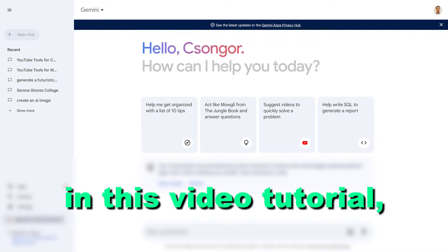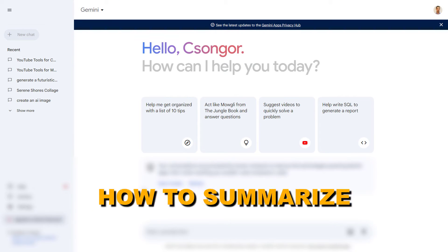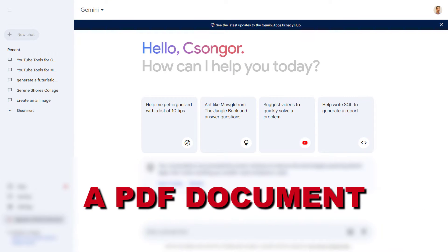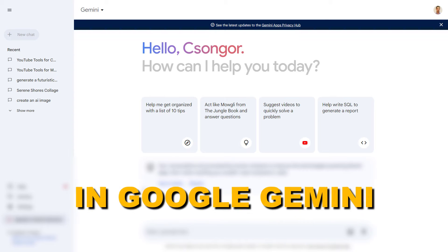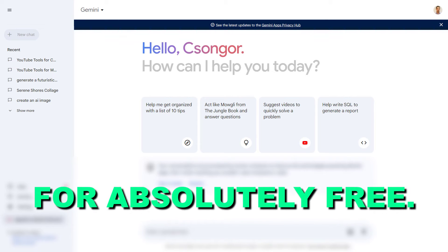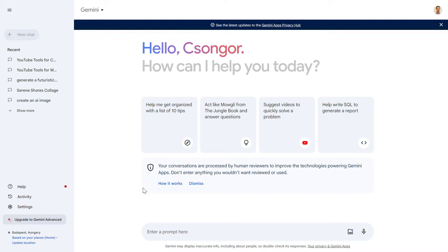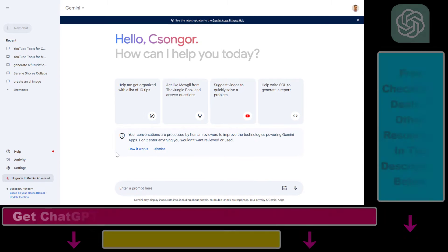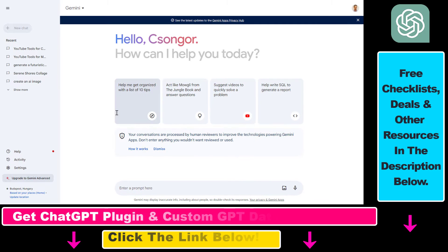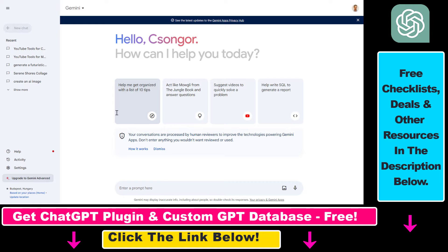In this video tutorial, I'm going to show you how to summarize a PDF document in Google Gemini for absolutely free. Unlike in ChatGPT, where you have to have a ChatGPT Plus subscription or ChatGPT 4 to be able to summarize PDF documents, in Google Gemini you can do this for absolutely free.